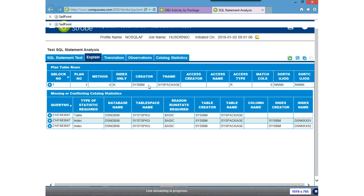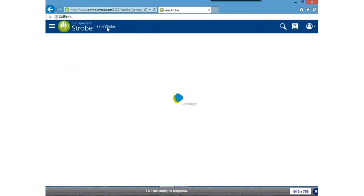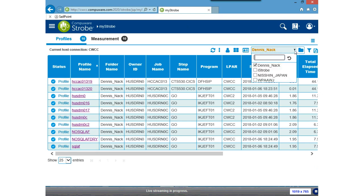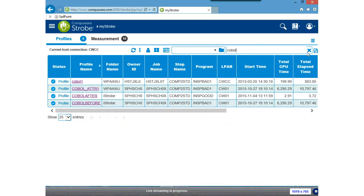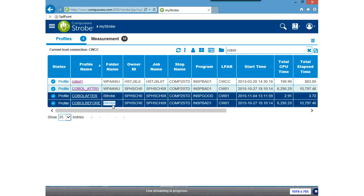Next I'd like to compare two profiles. I'm going to close out my SQL analysis, go back to myStrobe, close out my folder, and again do a filter on COBOL. What iStrobe does is give you the ability to compare two profiles down to the line of code. To do the comparison, I'm going to hold the Control key and click on the two profiles I want to compare. I can either right-click and do the compare, or go up to the hamburger/menu and ask it to compare the two profiles.